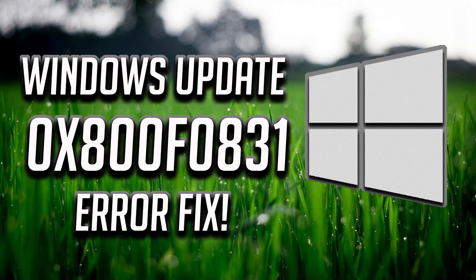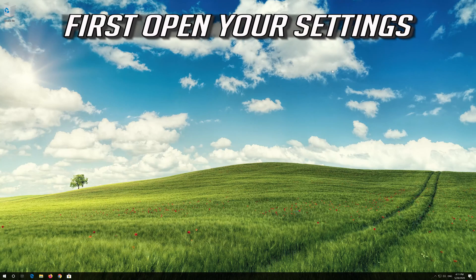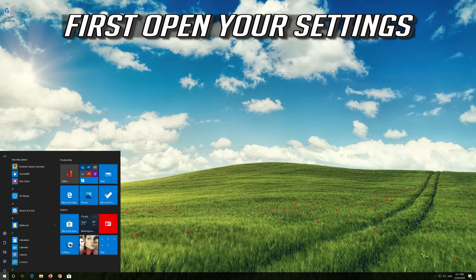How to fix Windows Update Error 0x8000f0831. First open your settings.